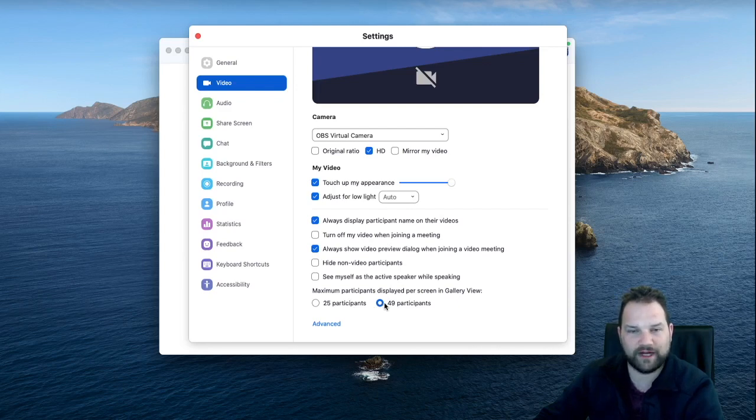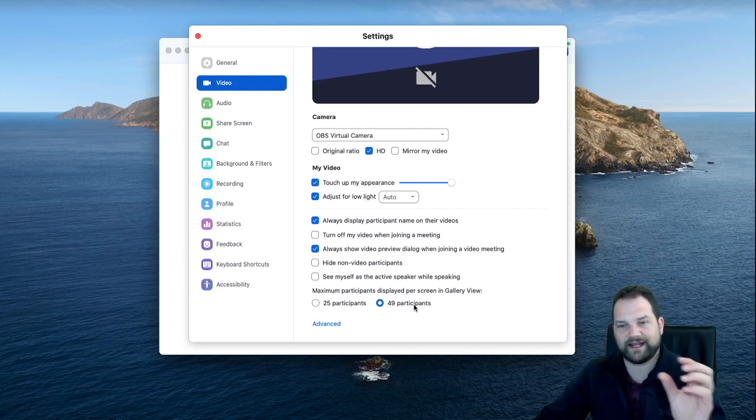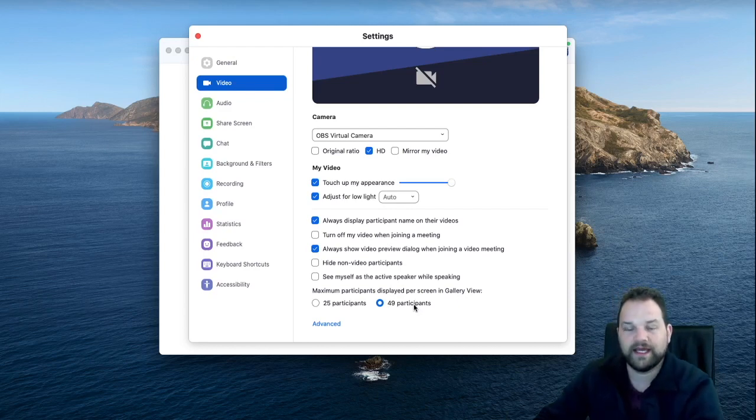When you are in gallery view, everyone gets a tinier section and you can fit more people.